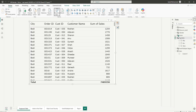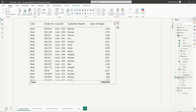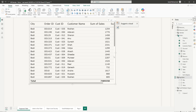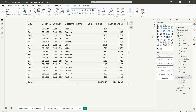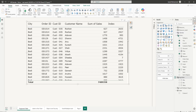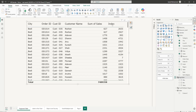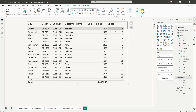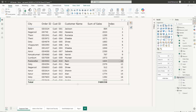Once that's done, let's bring in the index column we just created into our table. Let's change the summarization of the index column — right-click and select Don't Summarize. And let me sort by the index number so that we have this sorted in ascending order.